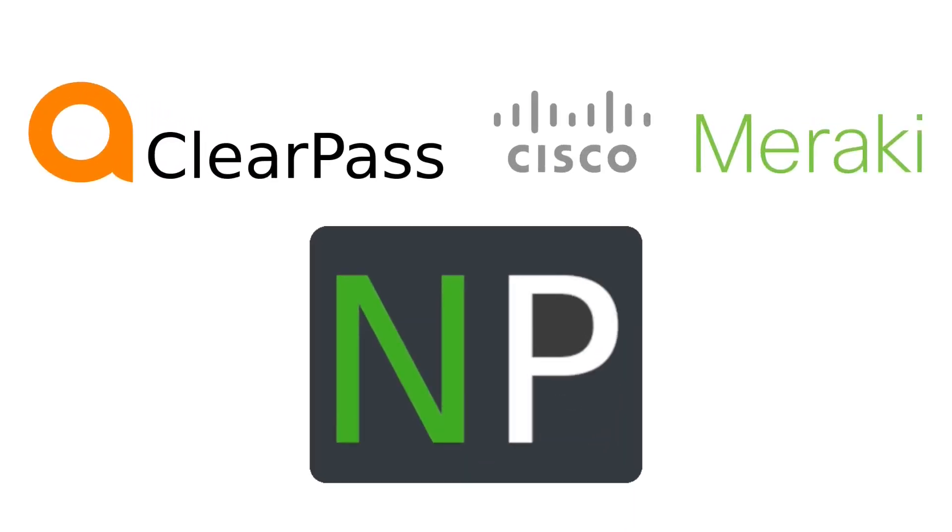Hey, thanks for joining. So in this video, what we're gonna do is we're gonna configure 802.1x between our Meraki MR and ClearPass.